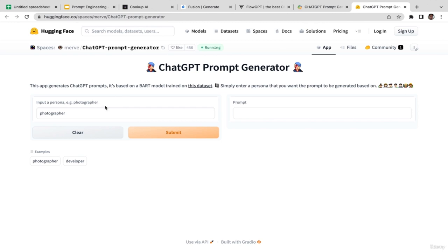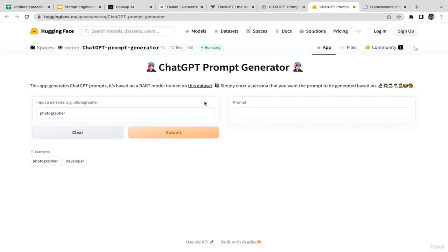With HuggingFace, all you need to do is type in the basic prompt, then click submit and HuggingFace will generate a more complex prompt. As you can read, this app generates ChatGPT prompts — it's based on a model trained on a dataset. You can even see the dataset. Simply enter the persona you want the prompt to be generated for.